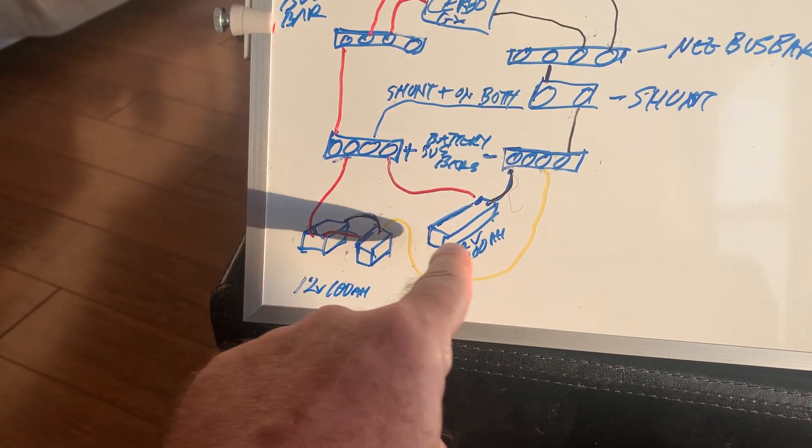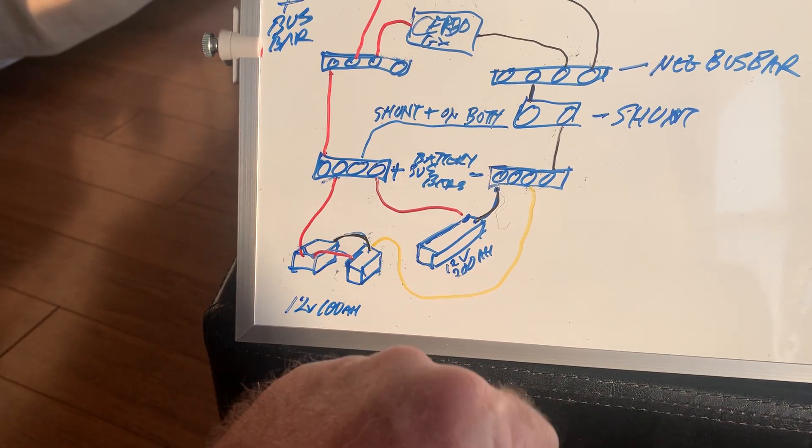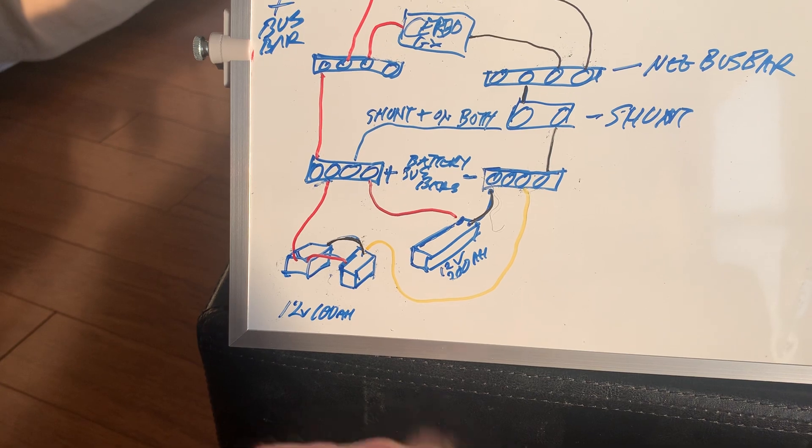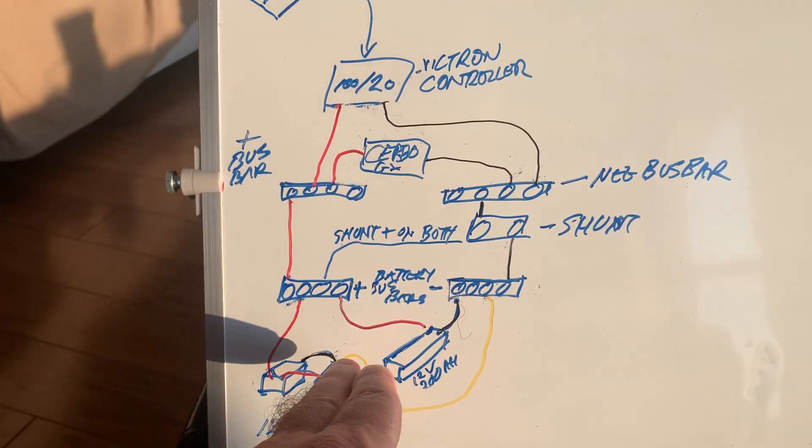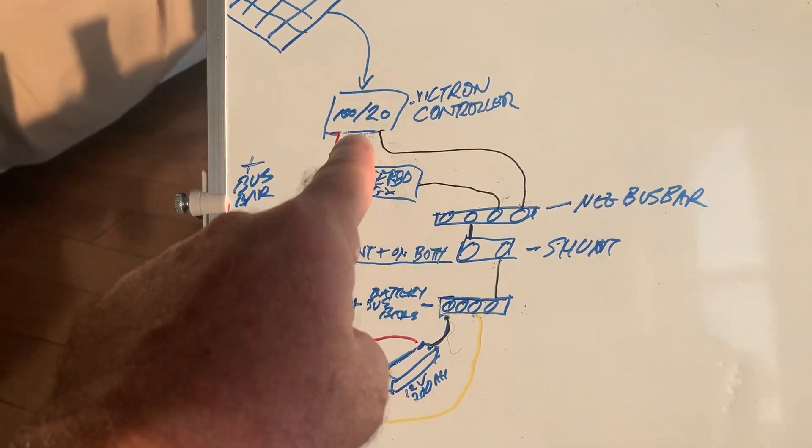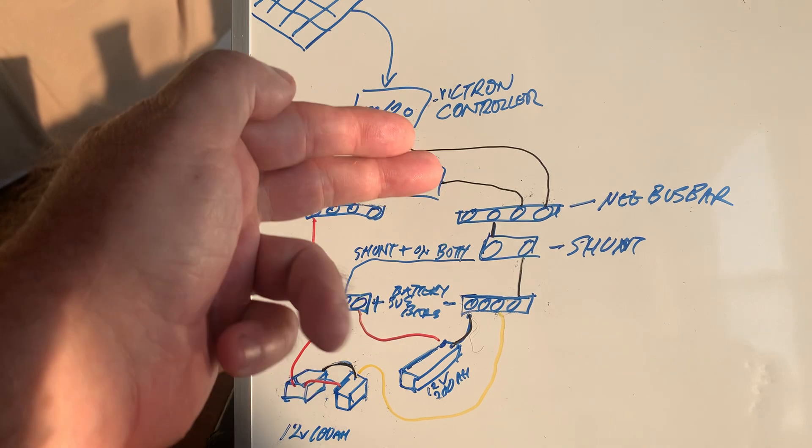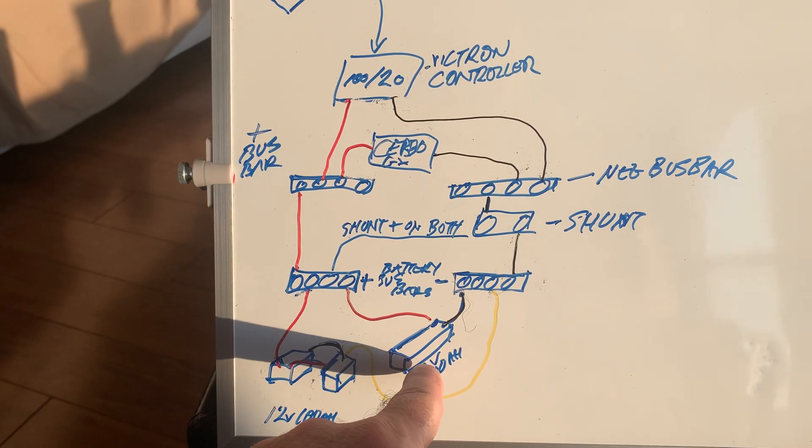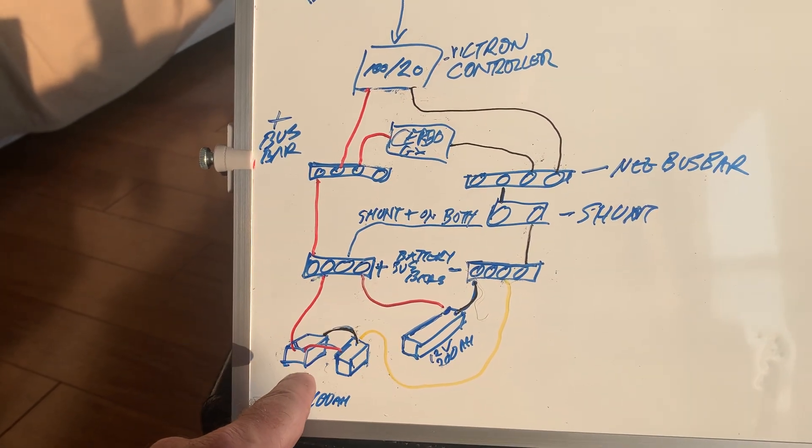A little bit different chemistry, but not enough where you've got to change it on the solar controller. All the charging parameters for this guy are identical to these new two.